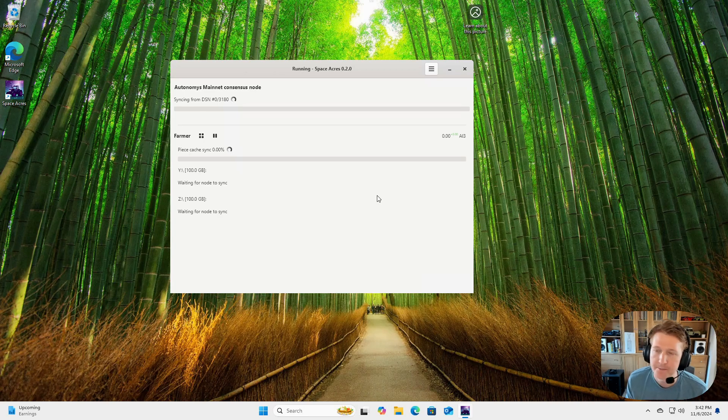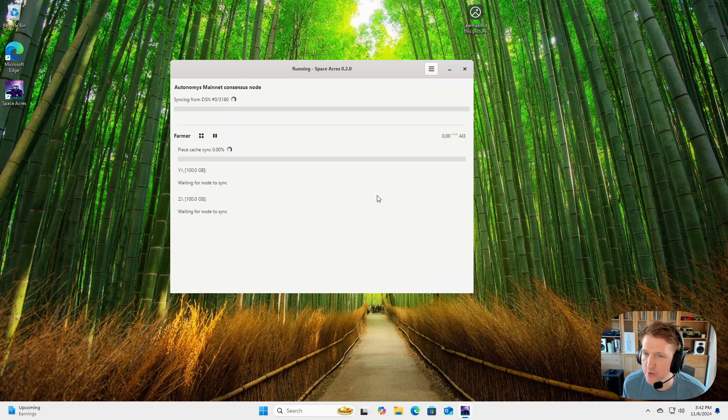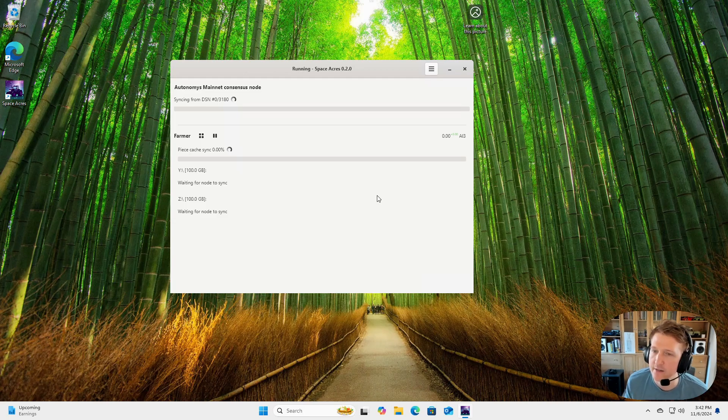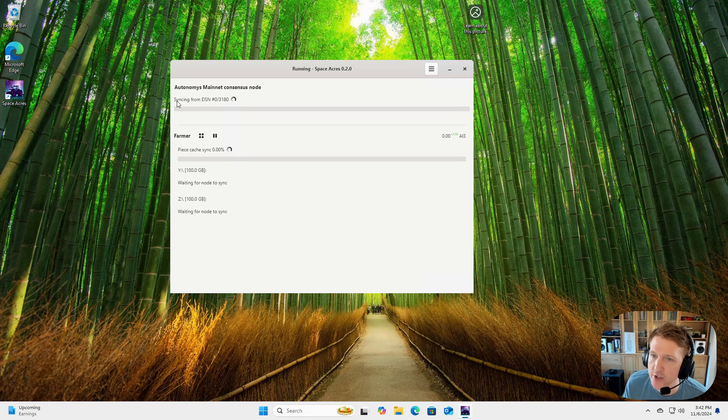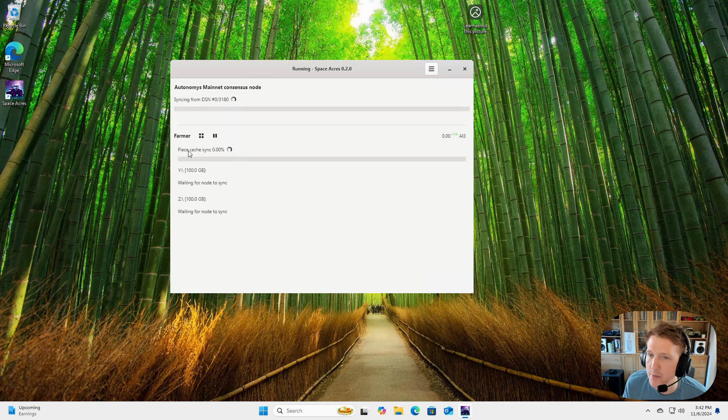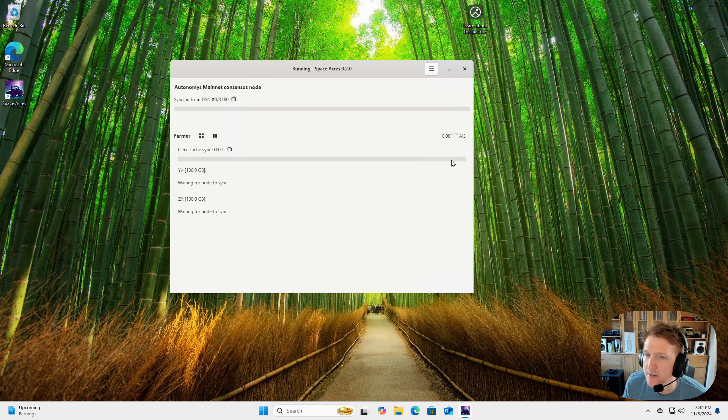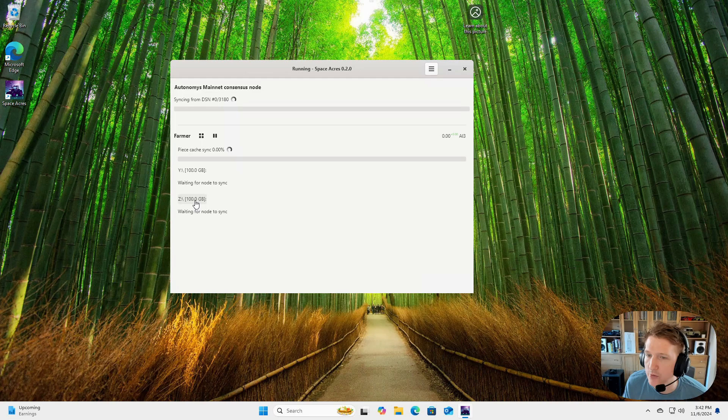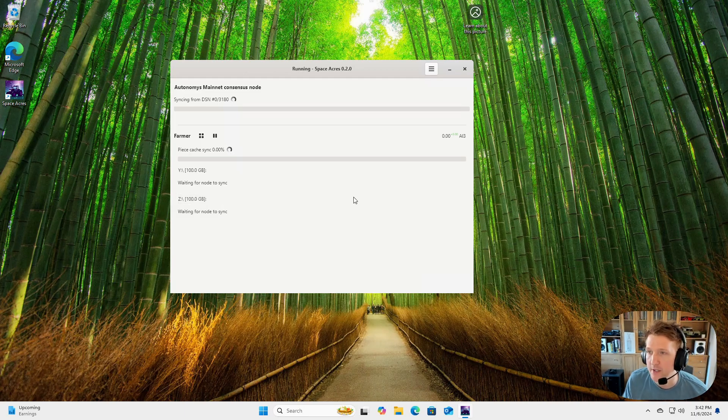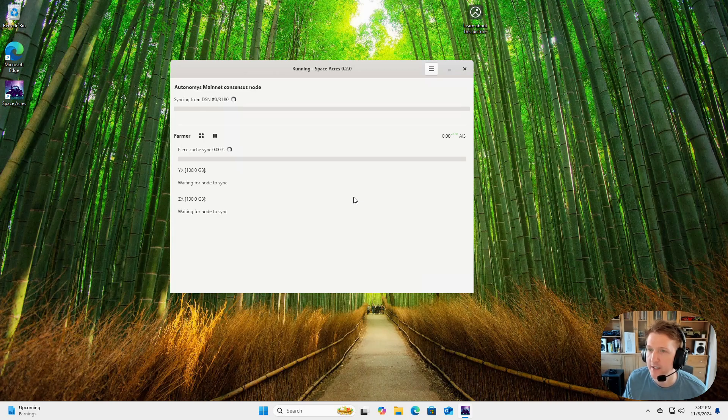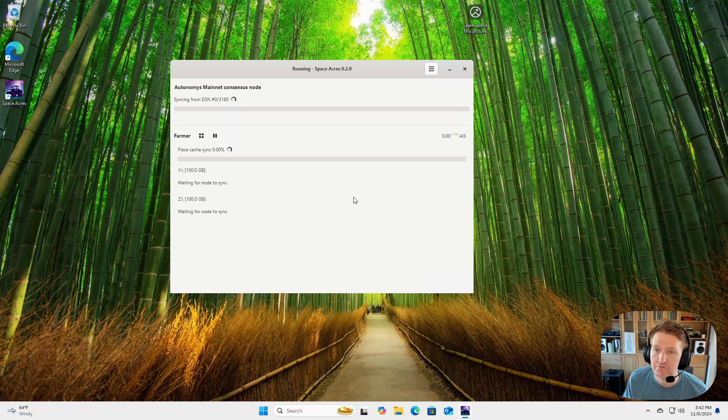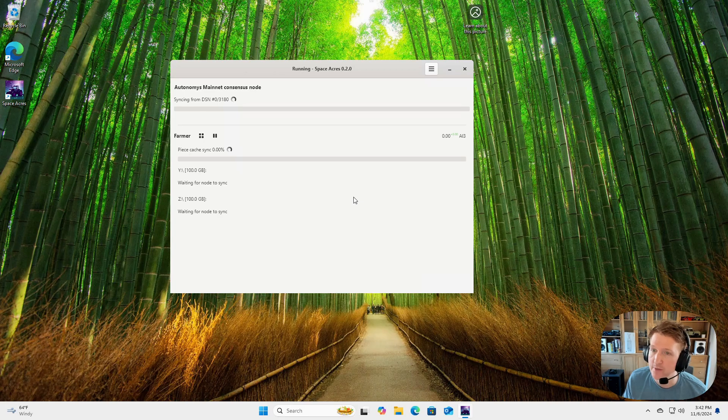So from here, it's going to sync and then the Peace Cache will also sync. So we have to sync with the blockchain, which is what happens up here at the top. And then under Farmer, we have to do the Peace Cache sync. And once the Peace Cache sync gets to 100%, it will start plotting your disks. All right, so from here, you're good to go. You got everything working and you are now syncing the network, but pretty soon you'll be farming and plotting and doing all those good things.